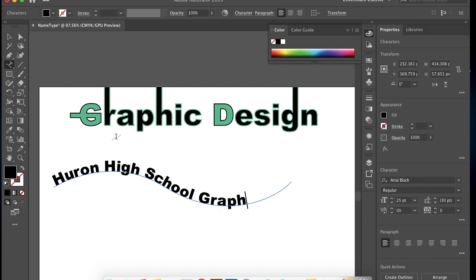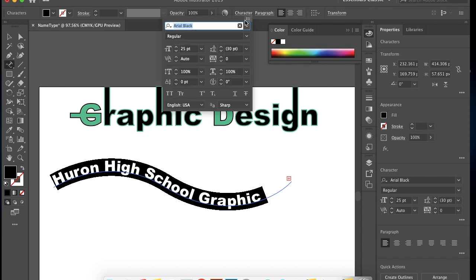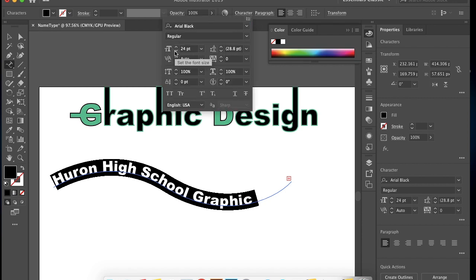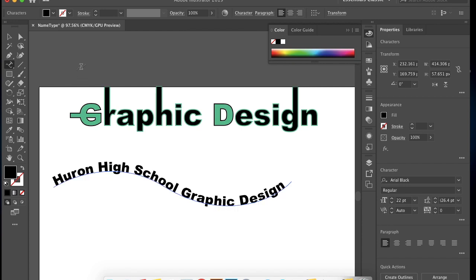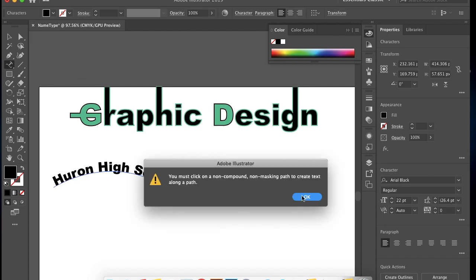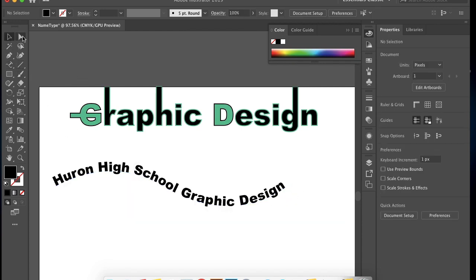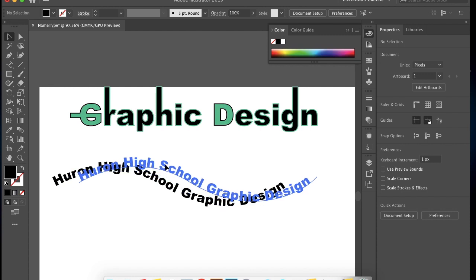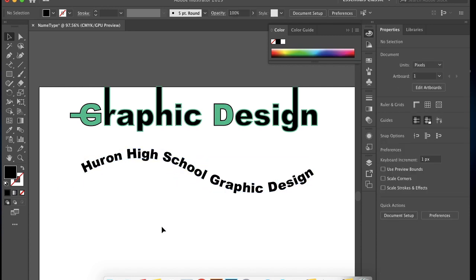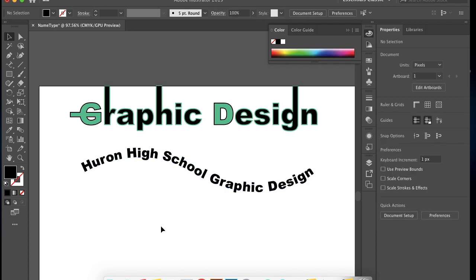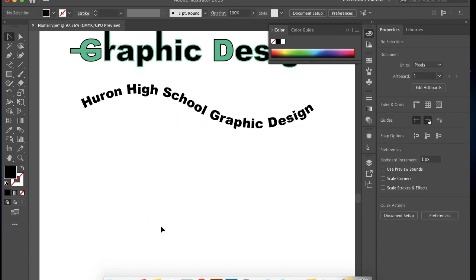You can change the size to fill the whole thing, or you can make the line longer, either way. When you're doing that, you need direct selection tool to make the line longer. So that's how you create a line on a path, the type on path tool.